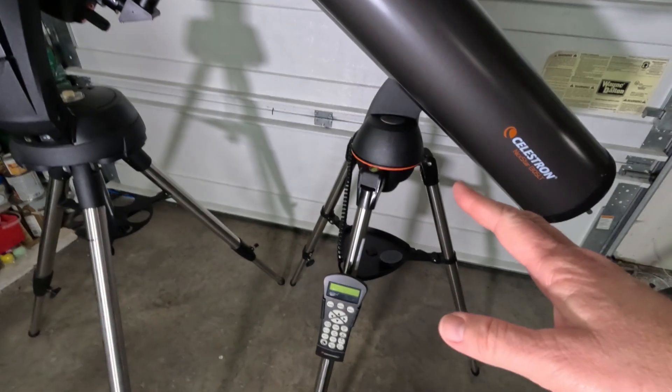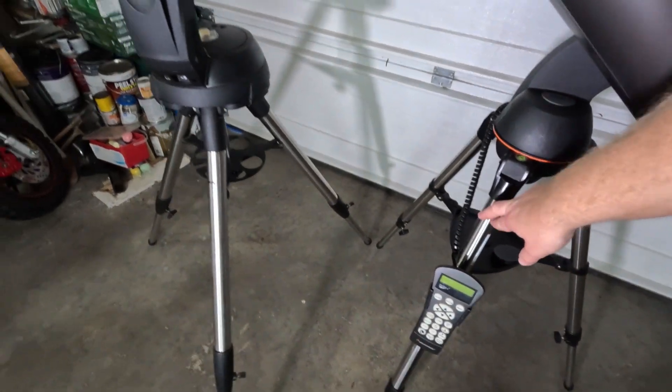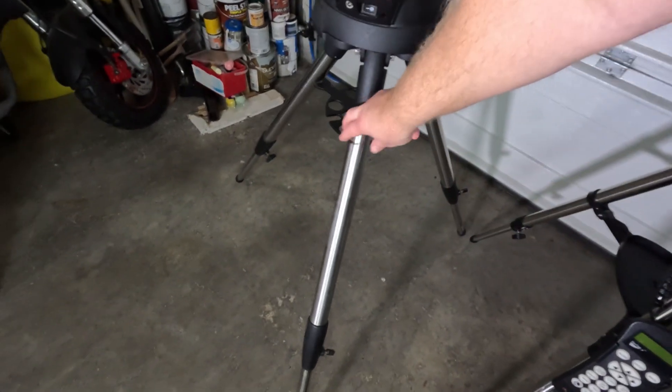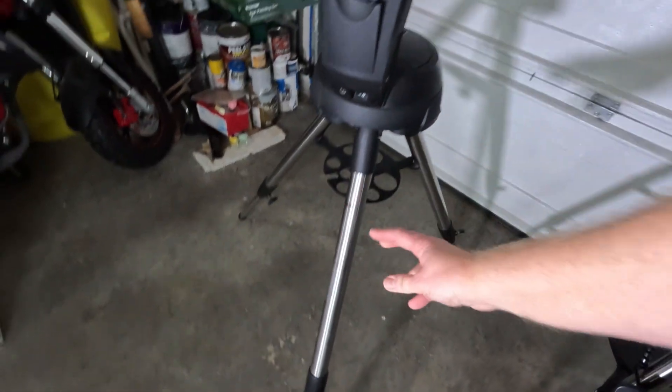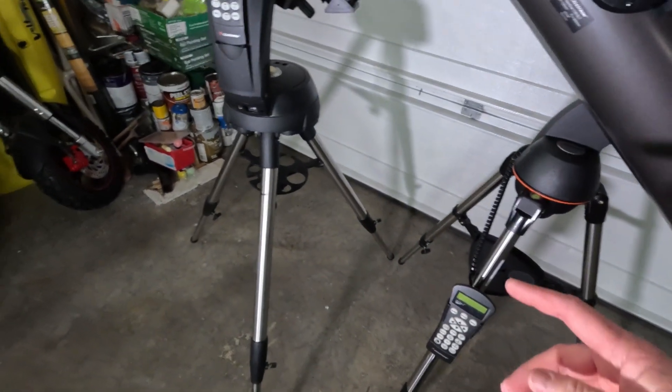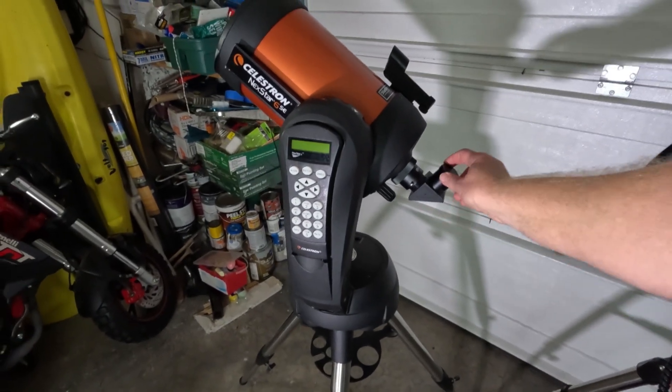As you can see, tripod-wise, this does use a lighter weight tripod. Nexstar series scopes use a better tripod, so it's going to be a little bit more stable. Like, let's do a quick stability test.